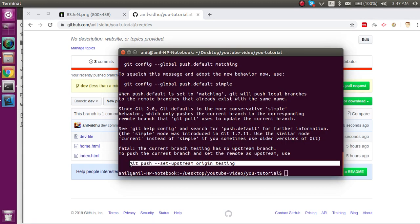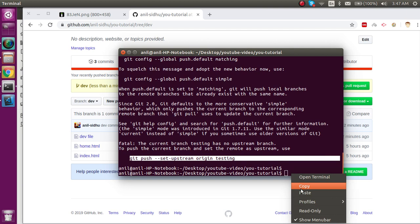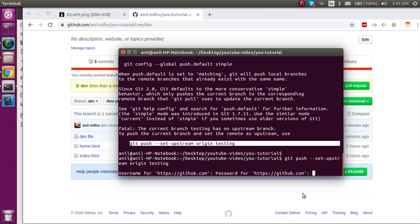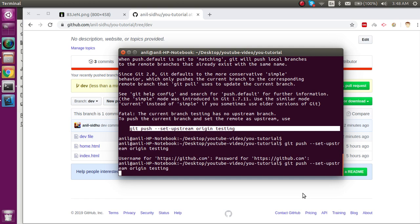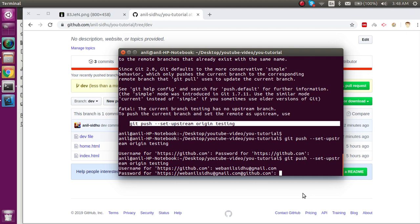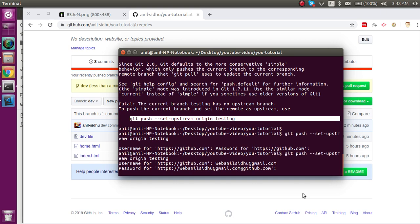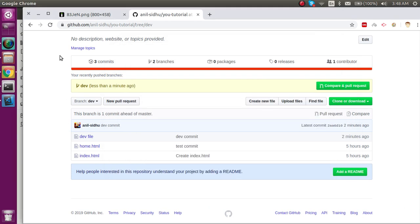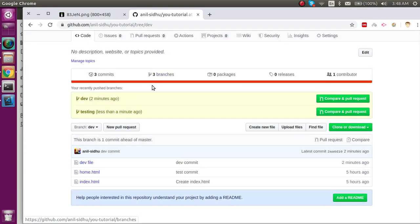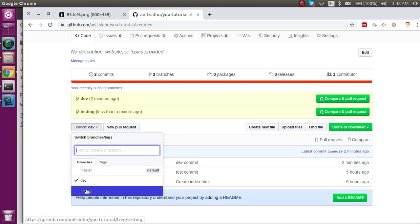This branch is not yet on your git server because we created it from localhost, so you have to add an upstream command. Copy and paste that command. It will ask for your username and password again. After entering the credentials, you'll see that you now have three branches on the server. Check out the testing branch and you'll see it has four files.